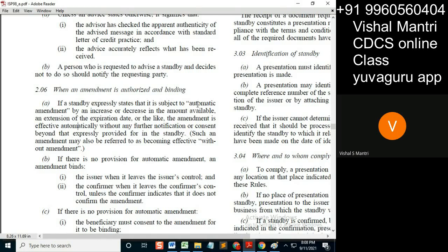If the automatic amendment clause is not explicitly given, then the amendment is still effective automatically without any further notification or consent, as expressly provided for in the standby.